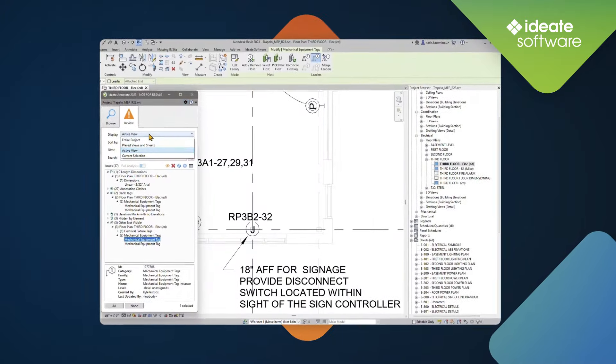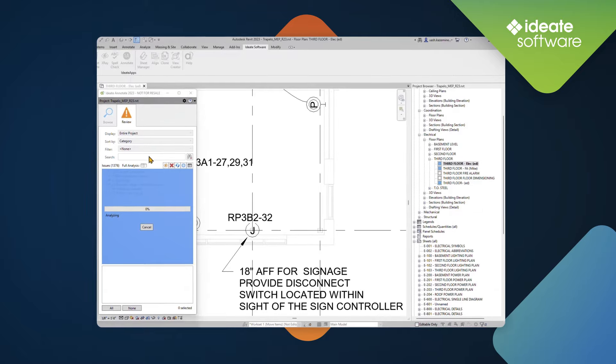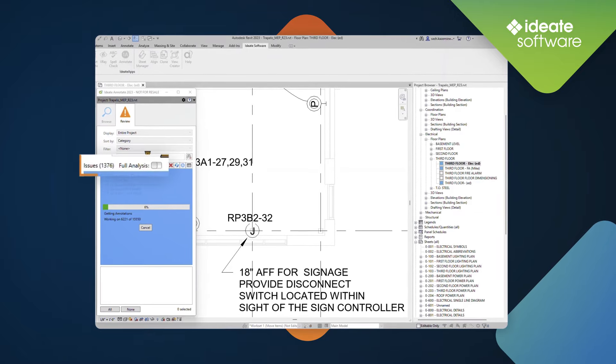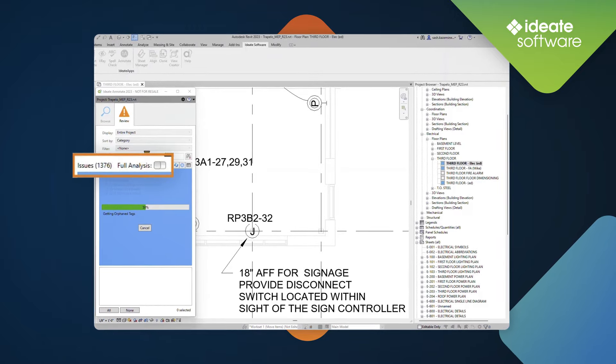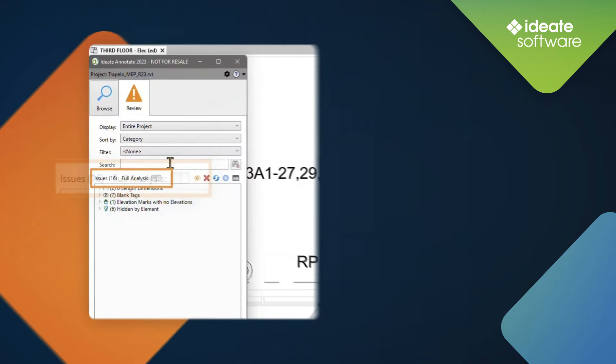When switching to the display mode to entire project or placed views in sheets, ID8 Annotate defaults to a partial analysis mode, which skips analysis intensive processes, such as annotation clashes and others not visible.